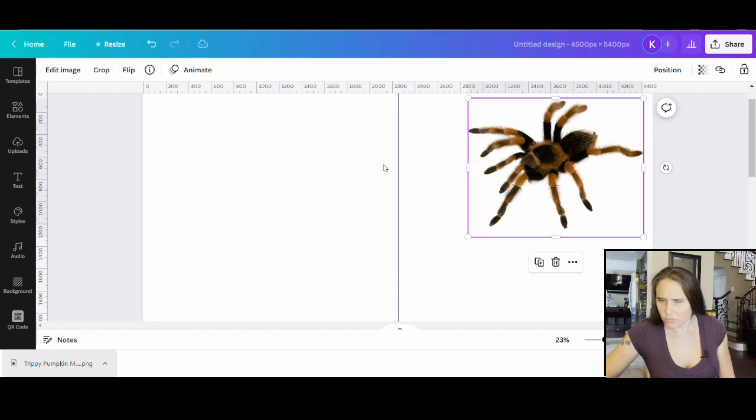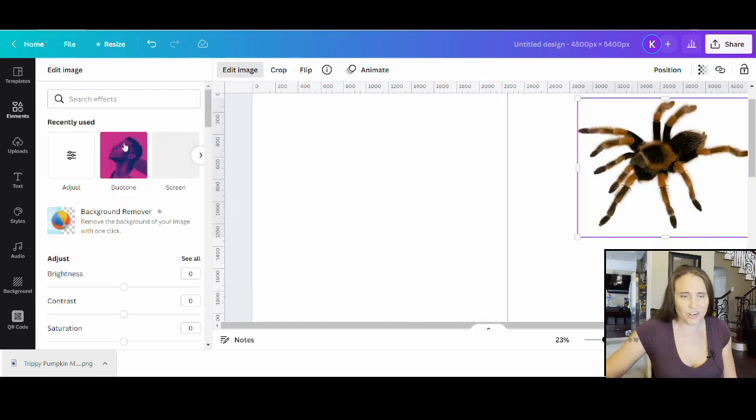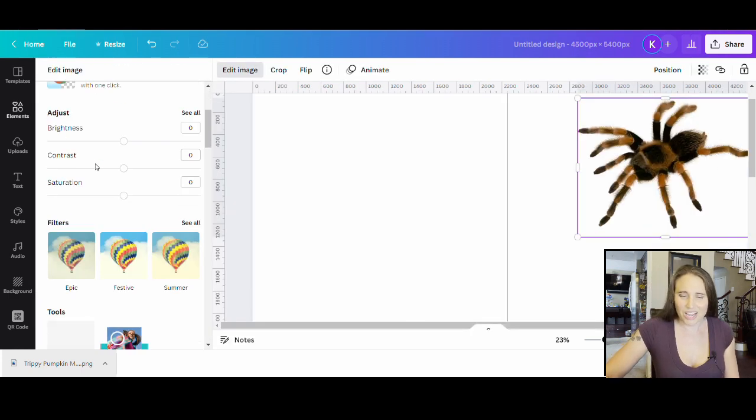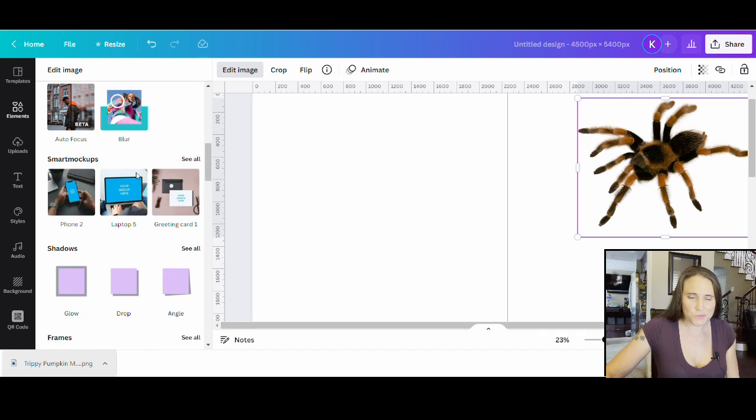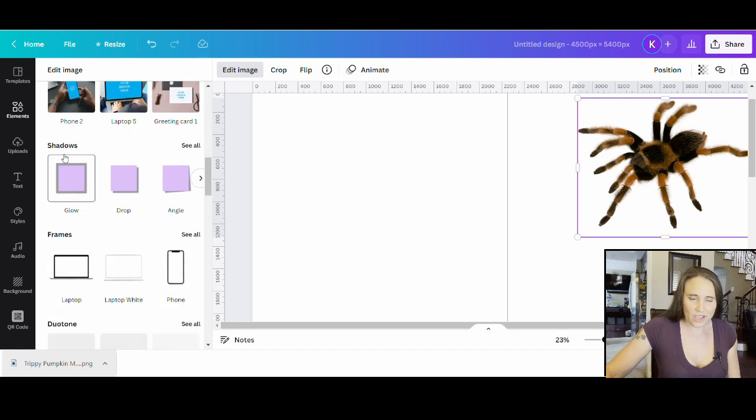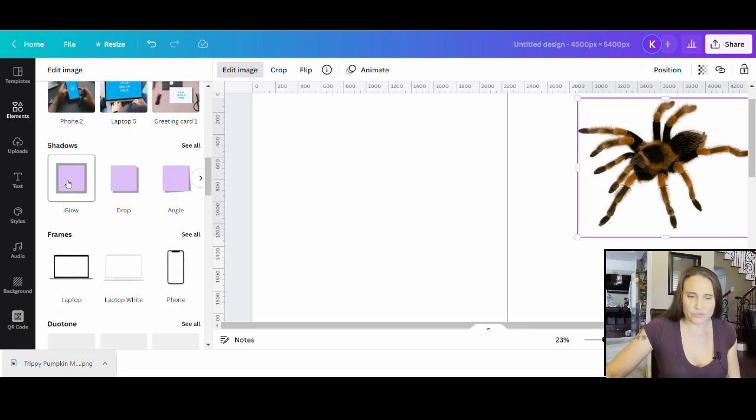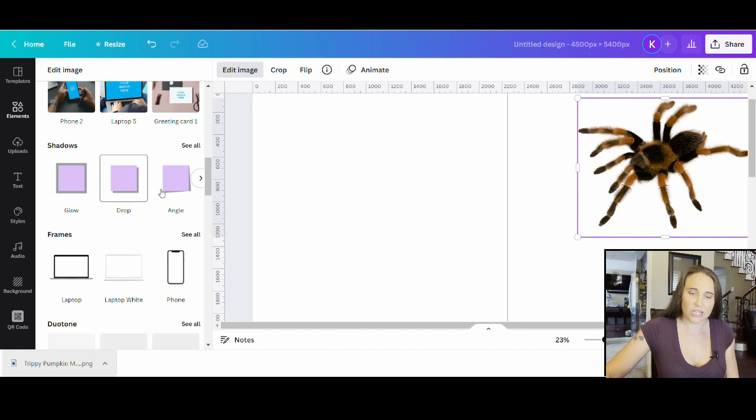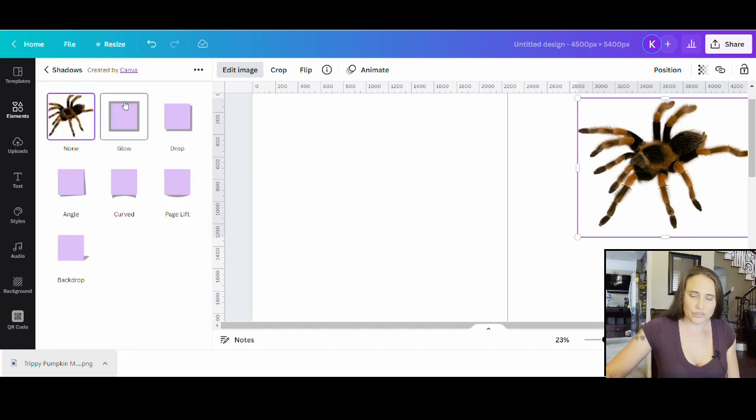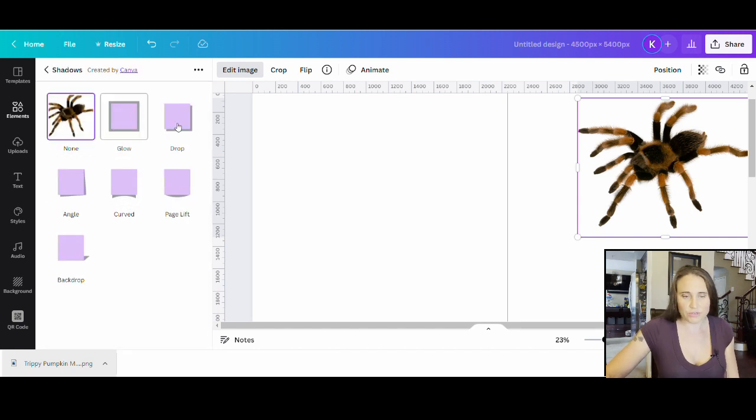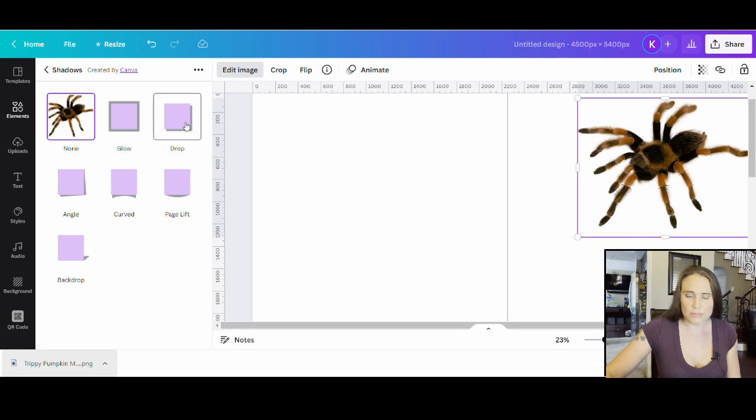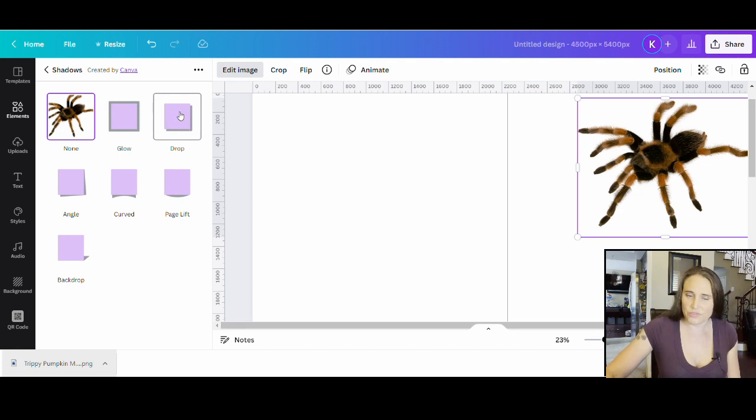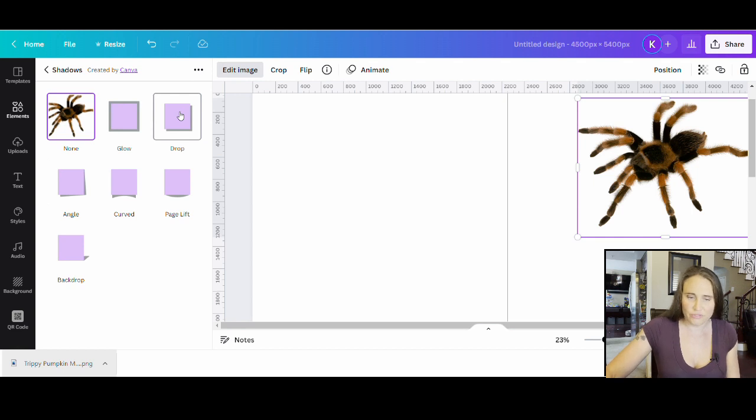Well we are going to add a shadow, so I'm going to come up here. I'm going to edit image. Now I've shown you a lot how to use the shadow feature because we have used the glow a lot to get an outline, but there are a lot of other shadow features. If you haven't played with them now is a good time. We're going to do a drop shadow and that is kind of what you would want if you wanted to look like that spider is just crawling right off you.